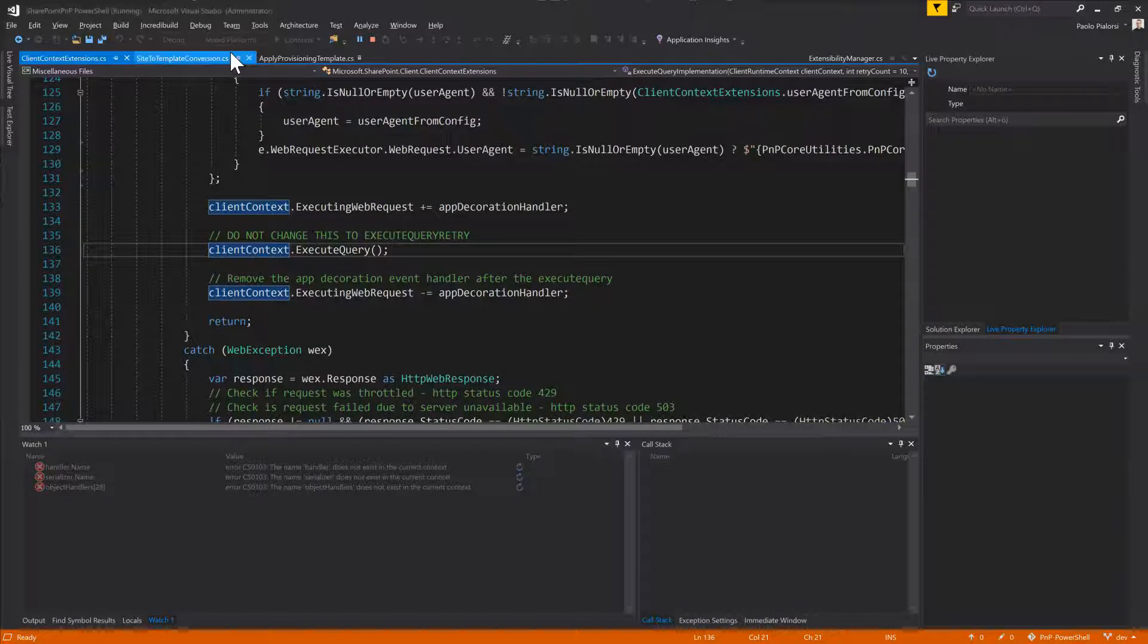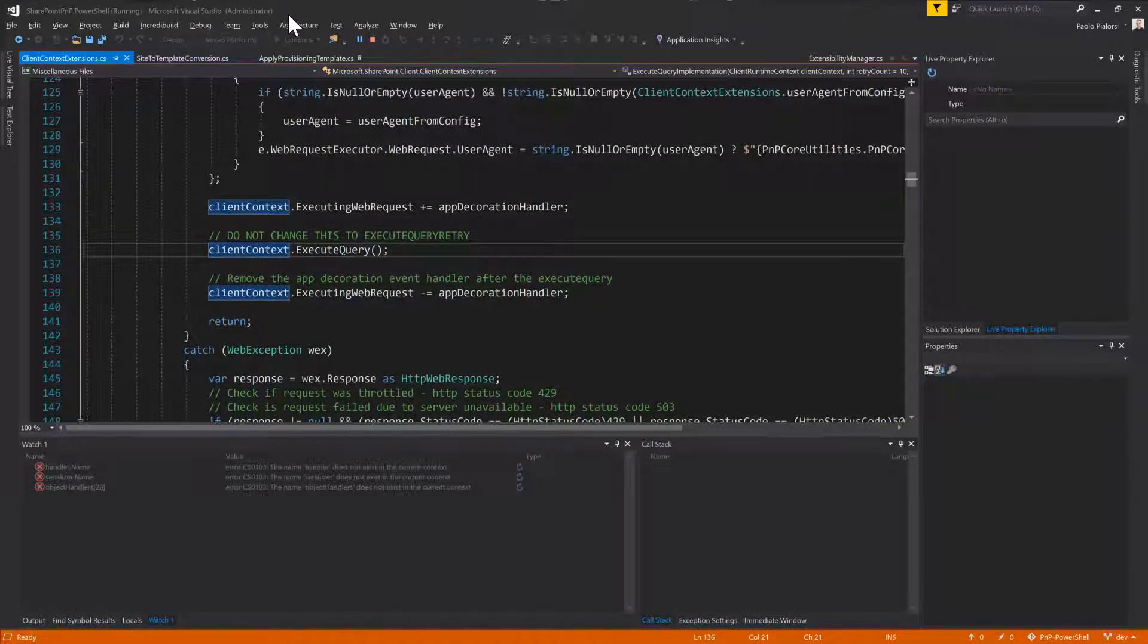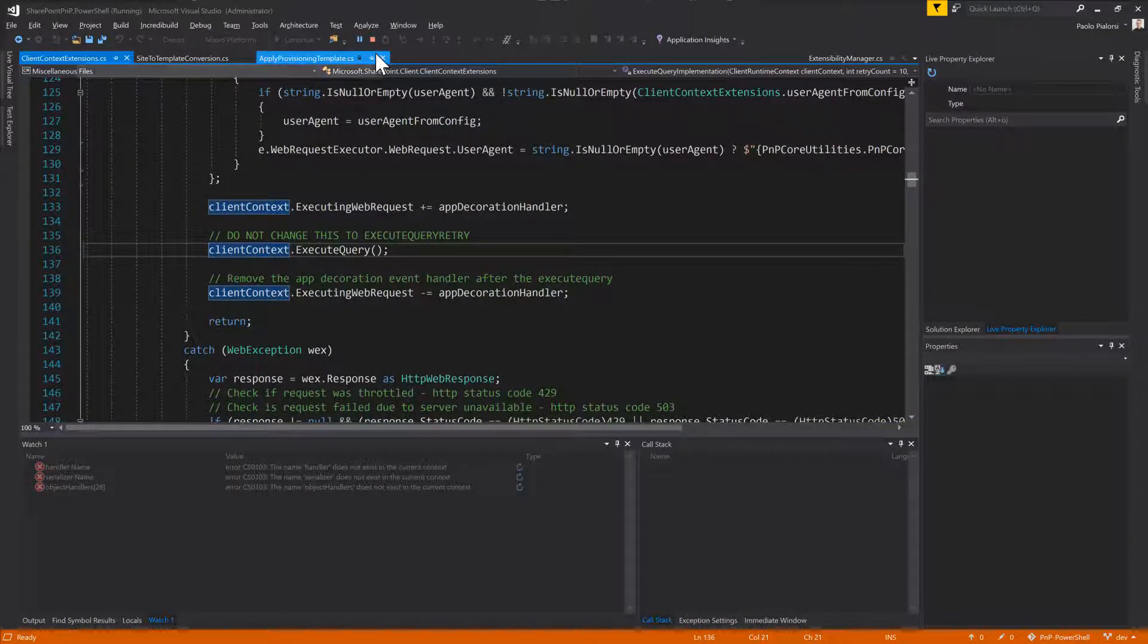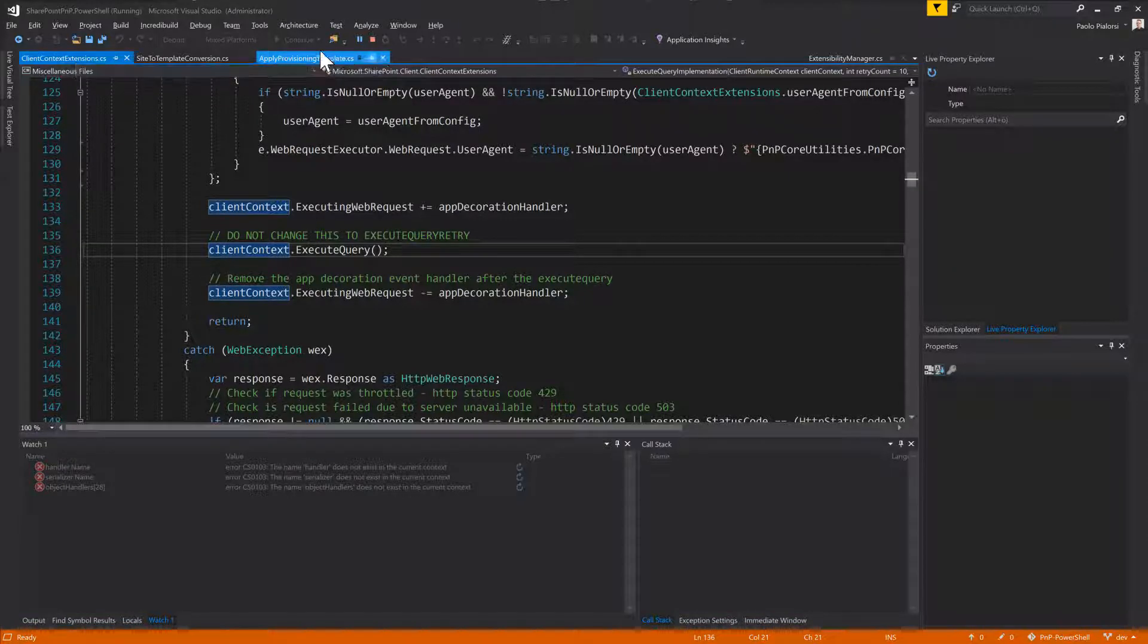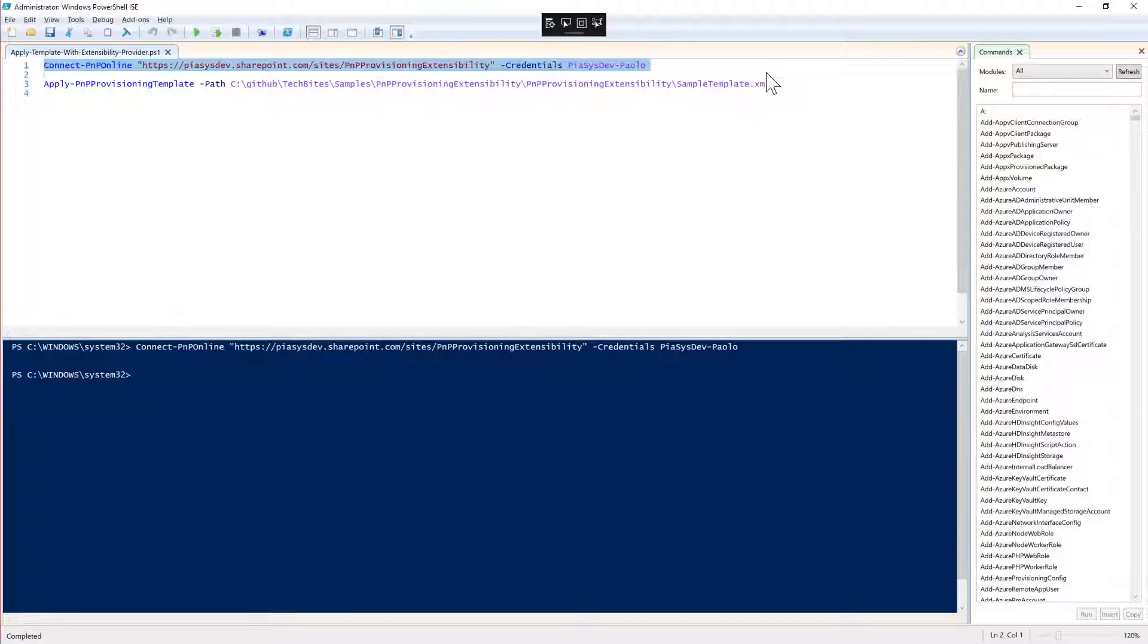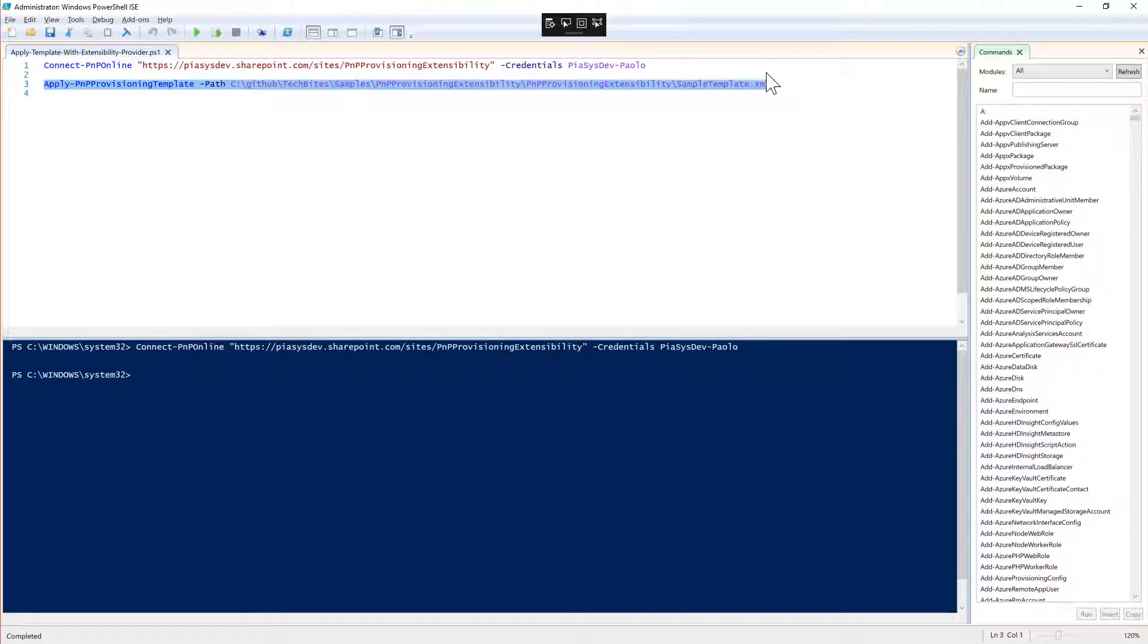Moreover, I have the Visual Studio environment connected through a debugger to the PowerShell ISE interface. As soon as I execute the apply PnP provision template onto the target, I will see what is happening under the cover.